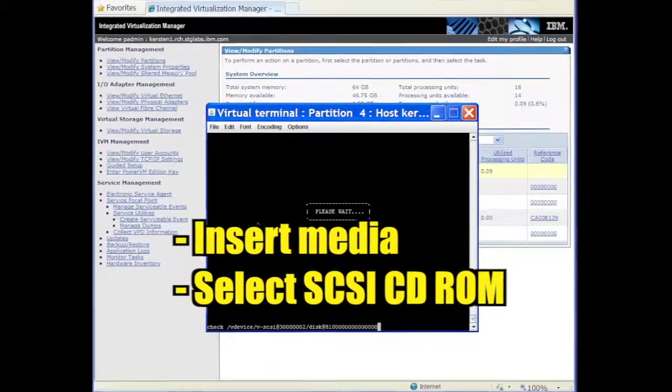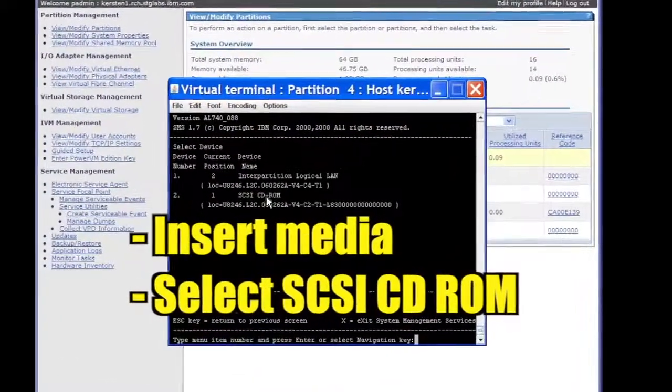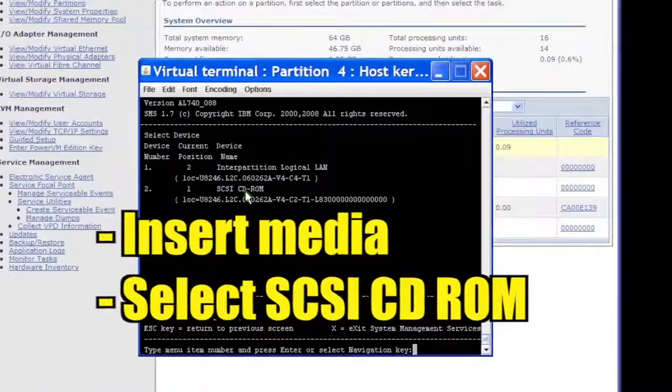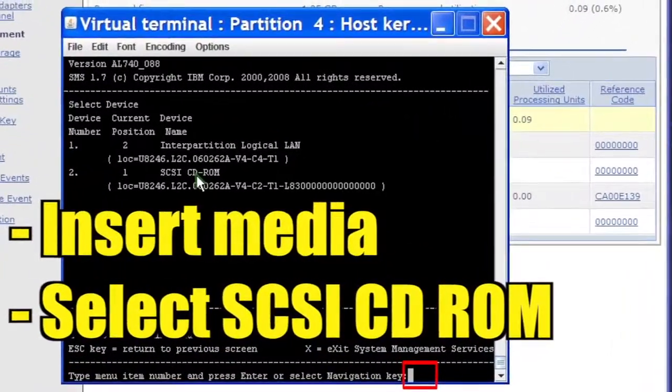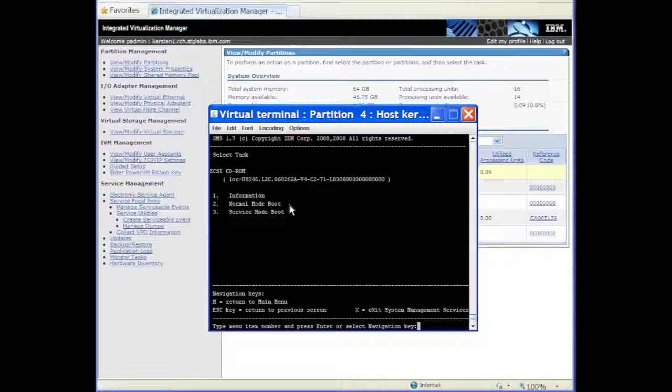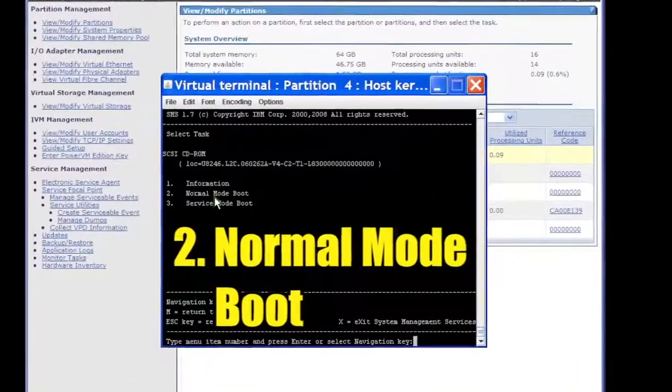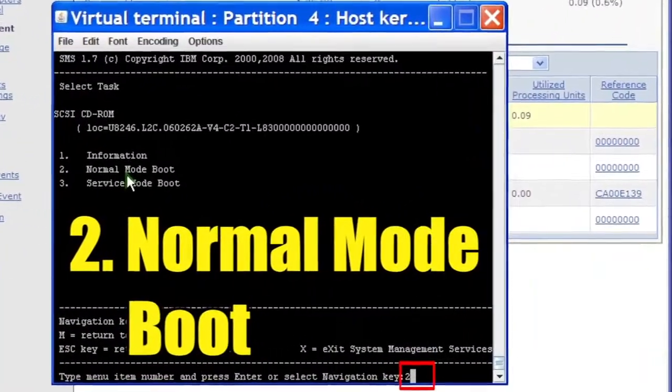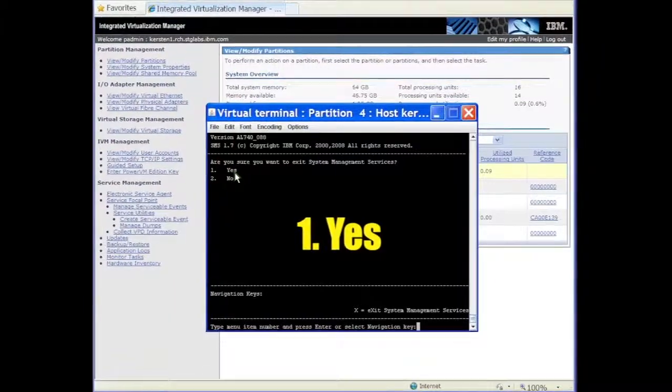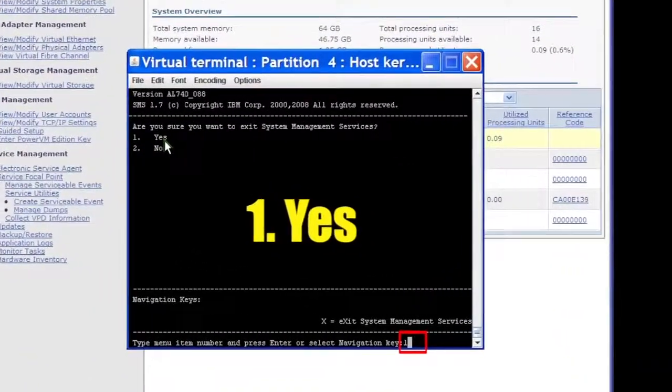Place the installation disk in the disk tray and select the CD-ROM device. Select Option 2 for normal mode boot. Select Option 1 to exit SMS.